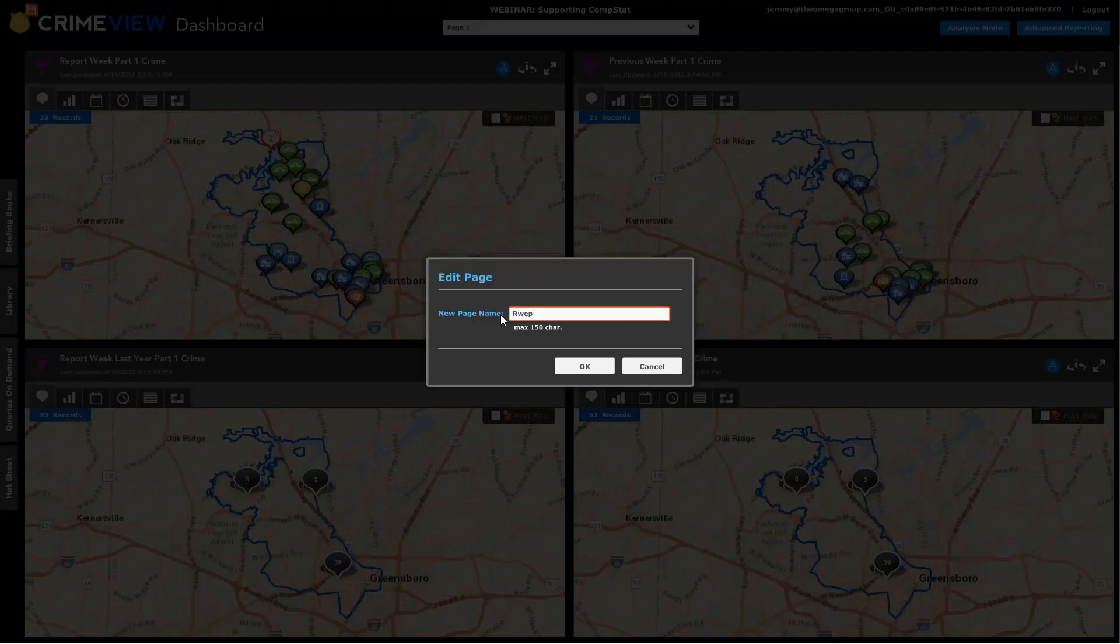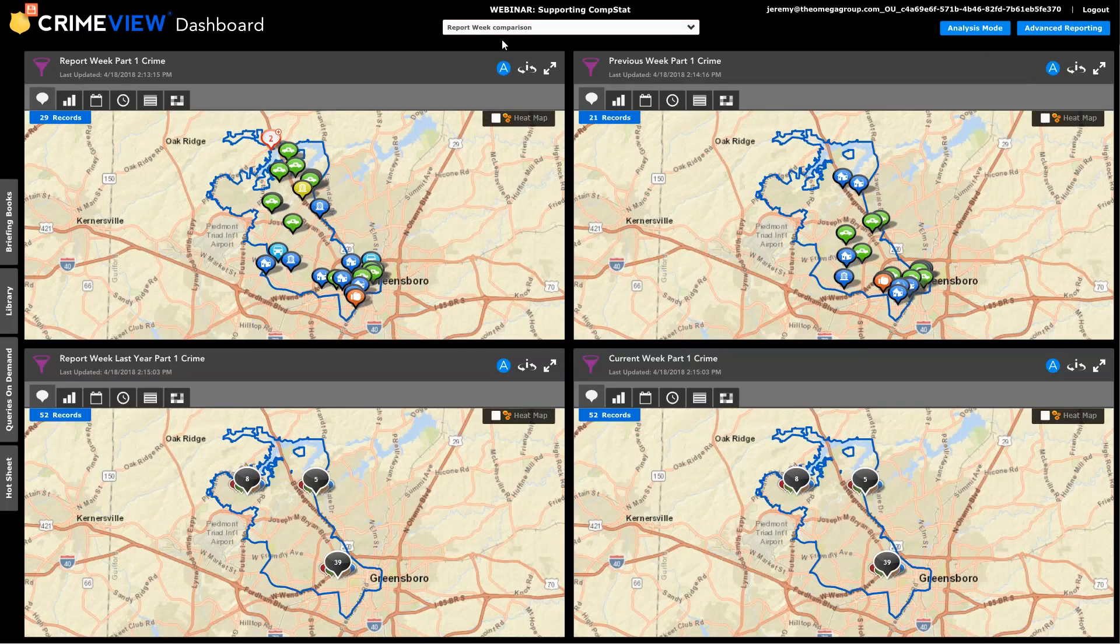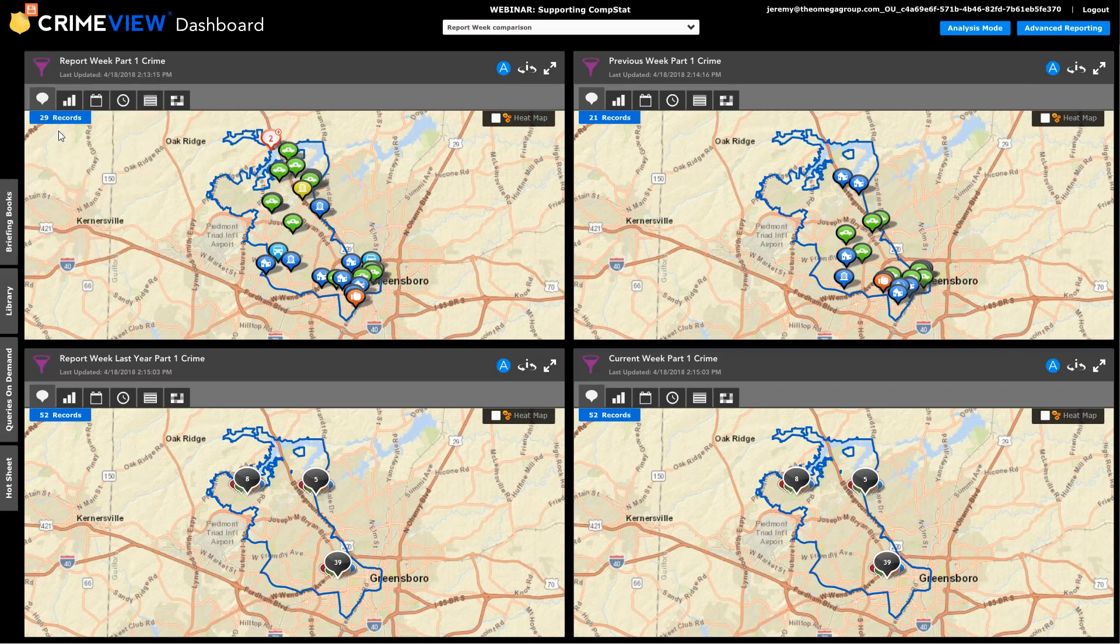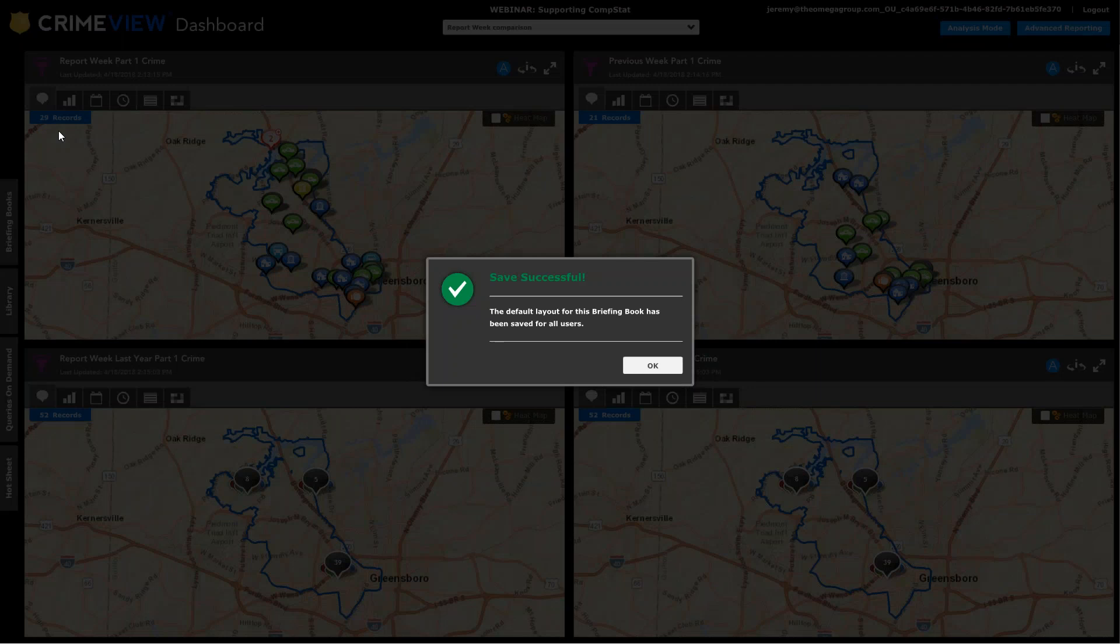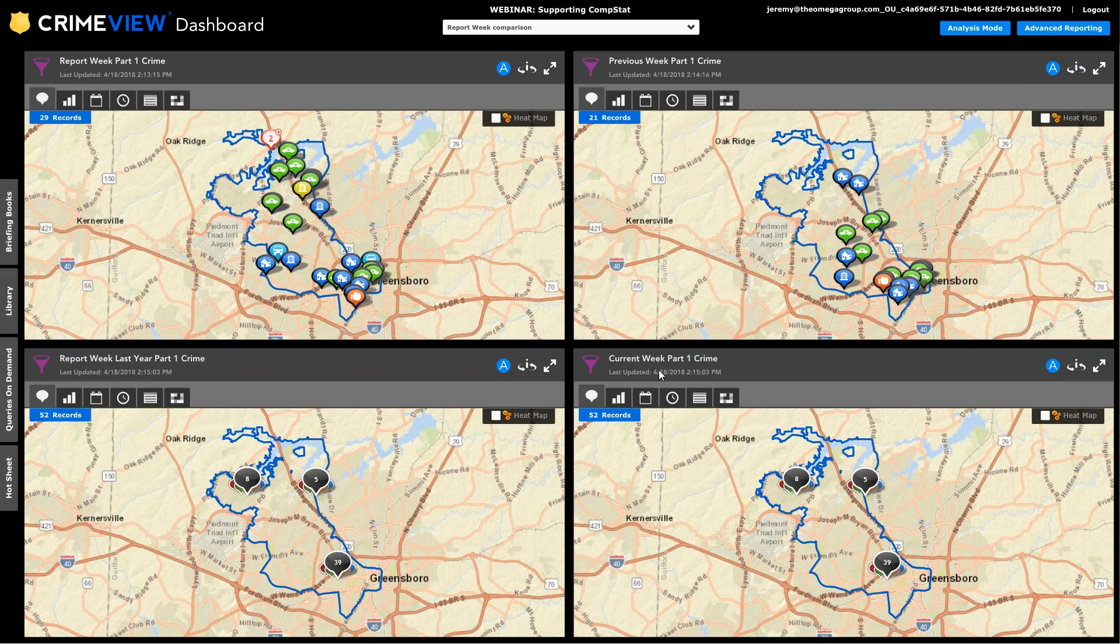All right, so we've added these to a page. And we should probably give this some sort of name. All right, so just as page one by default. So we could call this say report week comparison. All right, and that title shows up there. Now, the key is I want to save this in its current placement. So in other words, with the particular set of widgets enabled and with the title in place. And once I've saved it, then that is established for everyone else as well.